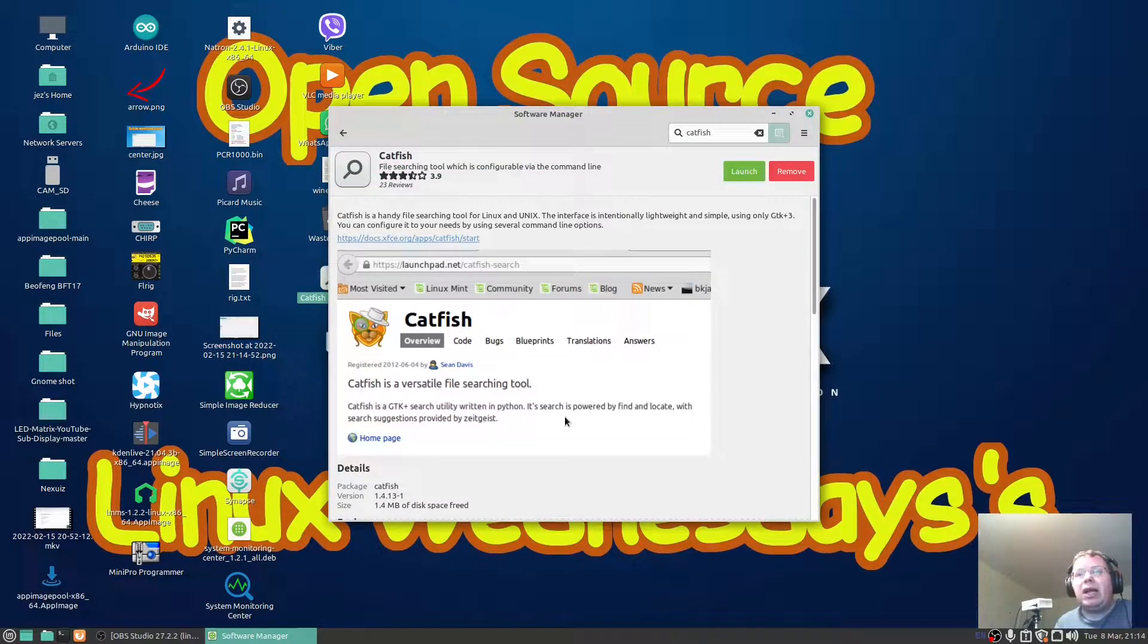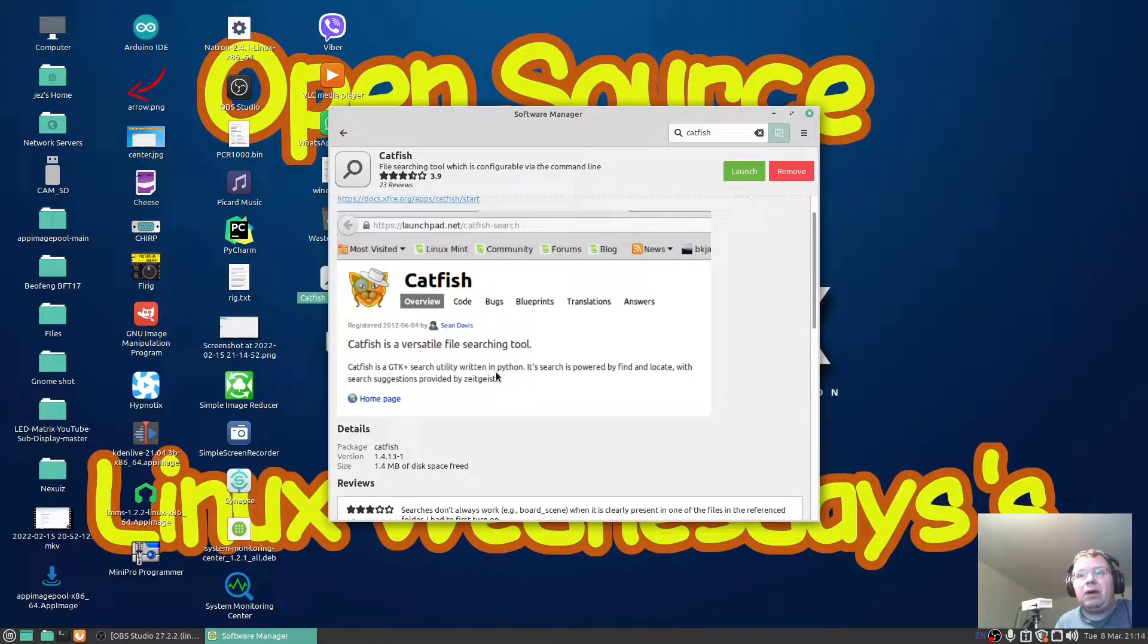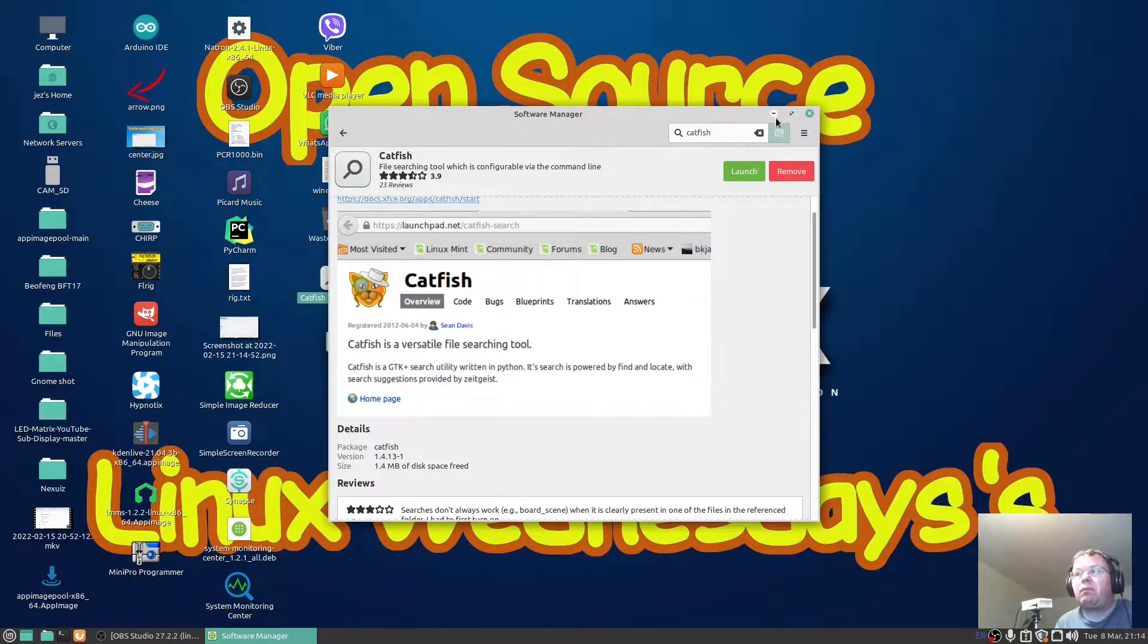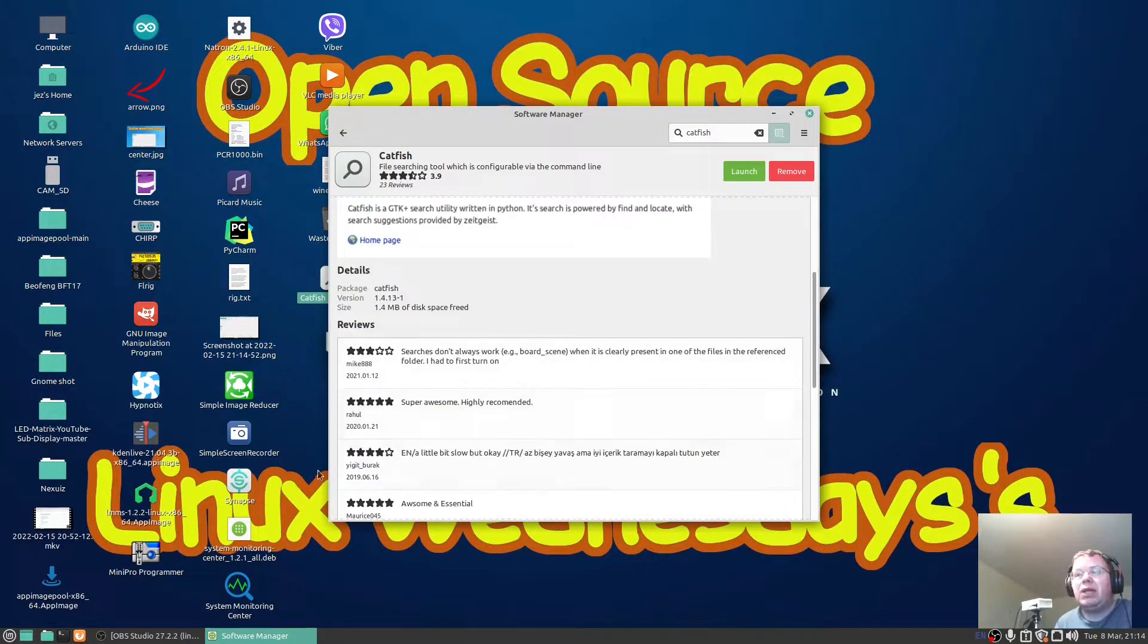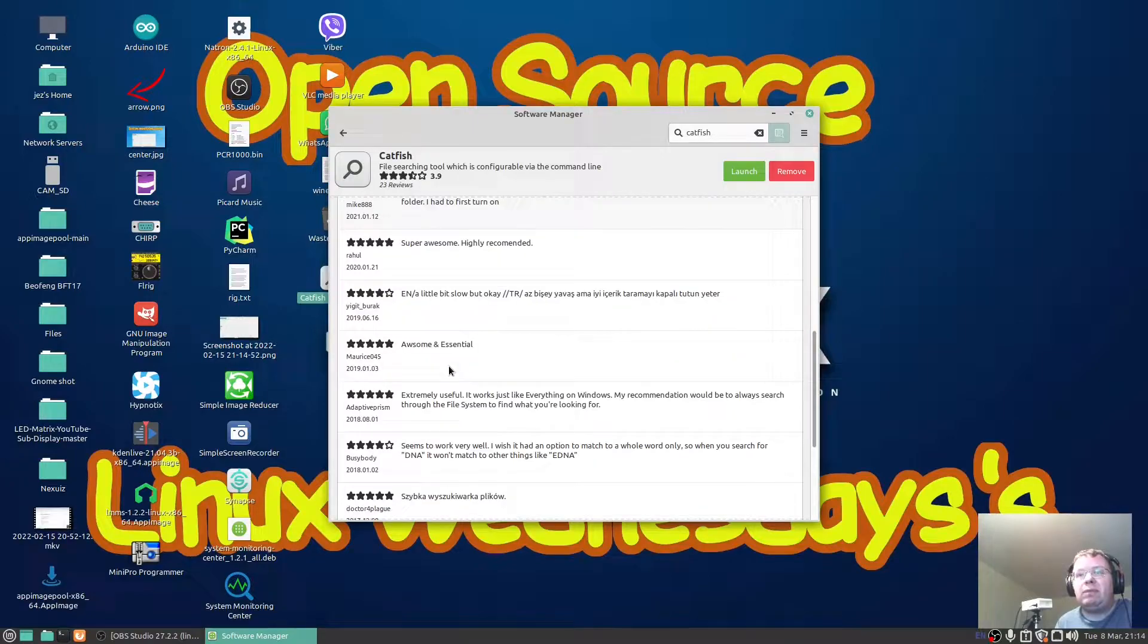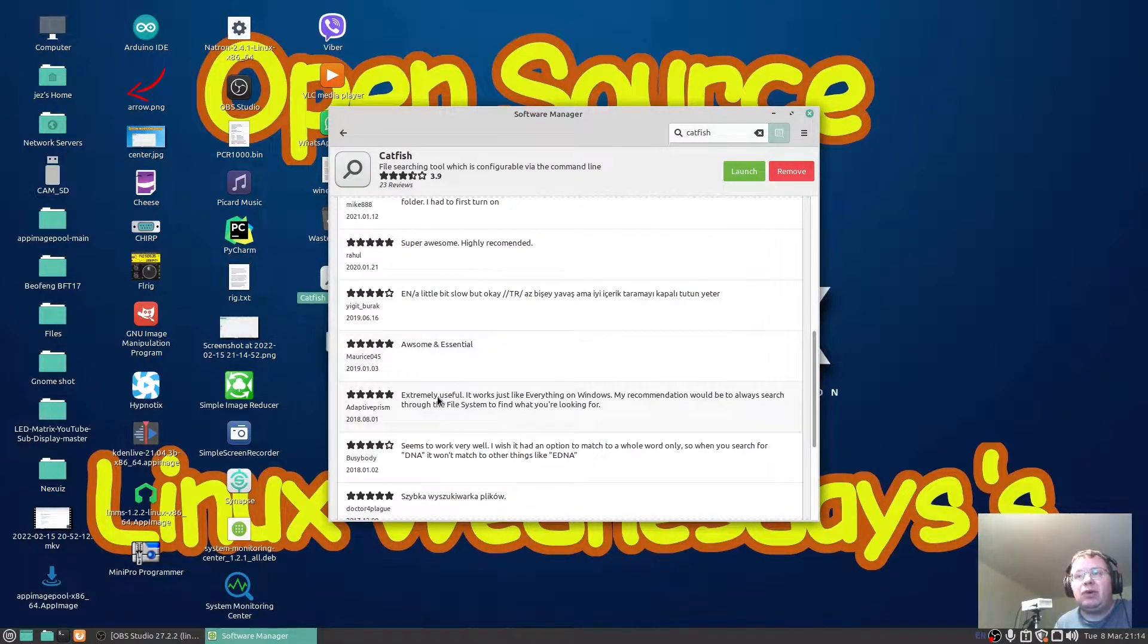Click on Catfish and then you've got up here install. Click on install and enter your password to install the software. There's some reviews about Catfish - awesome, essential, and so on.